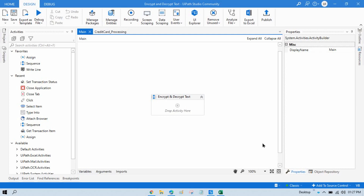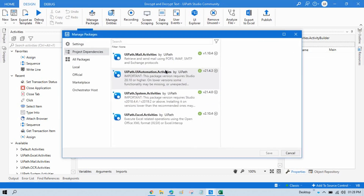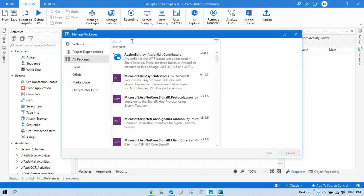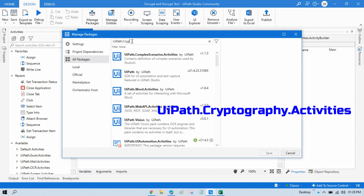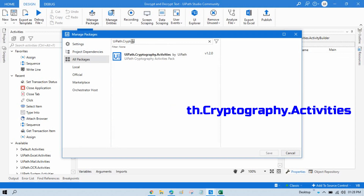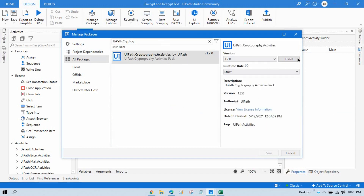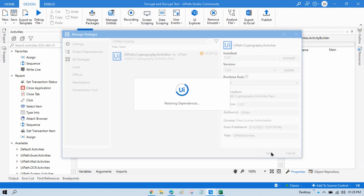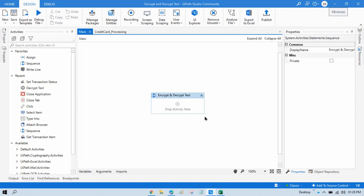Let me show you. I will first show you one simple example so you can understand, and then I will show you a real-time example. First, to do encryption and decryption, you have to go to Manage Packages, click on All Packages, search for UiPath.Cryptography, and then install this package and save.